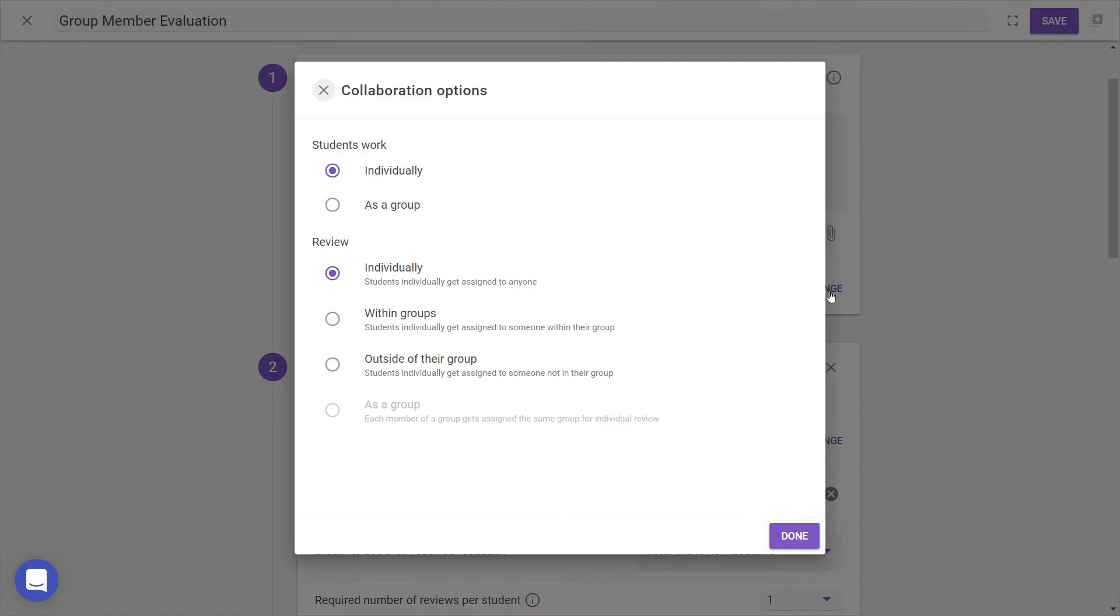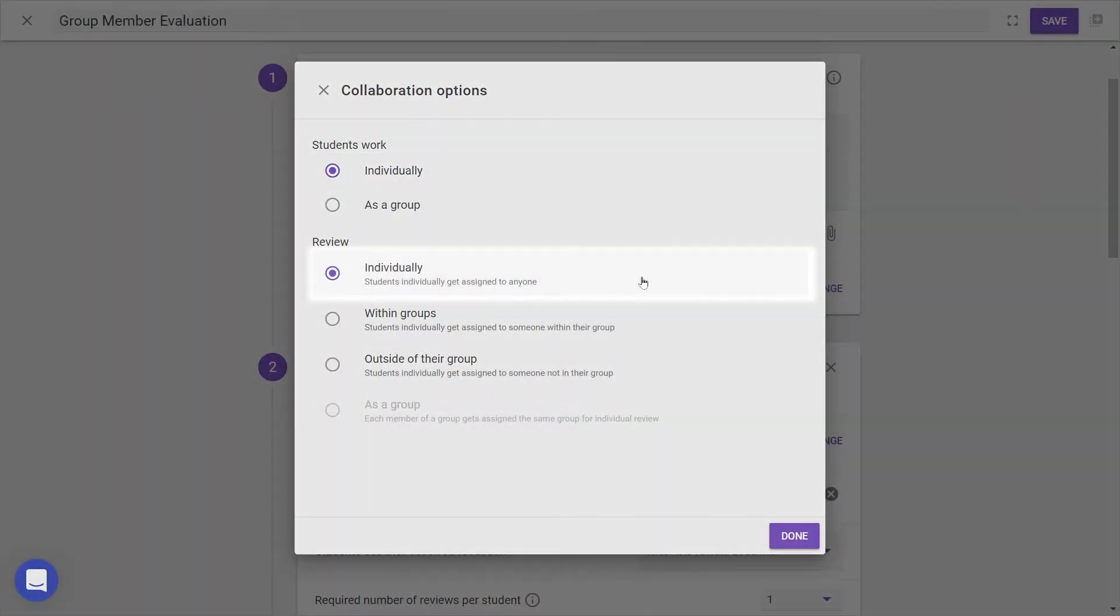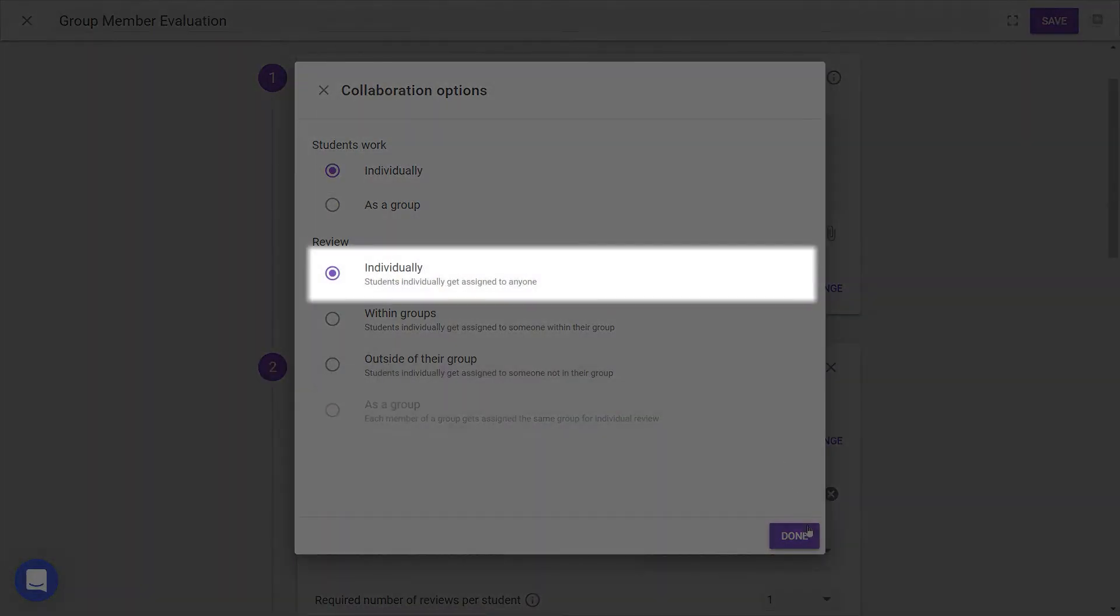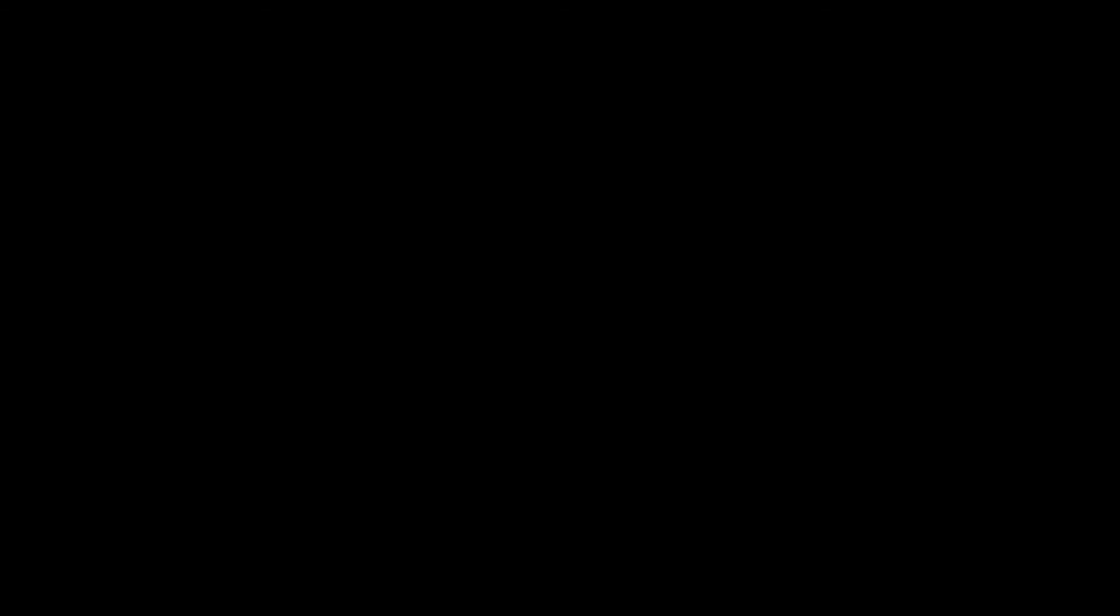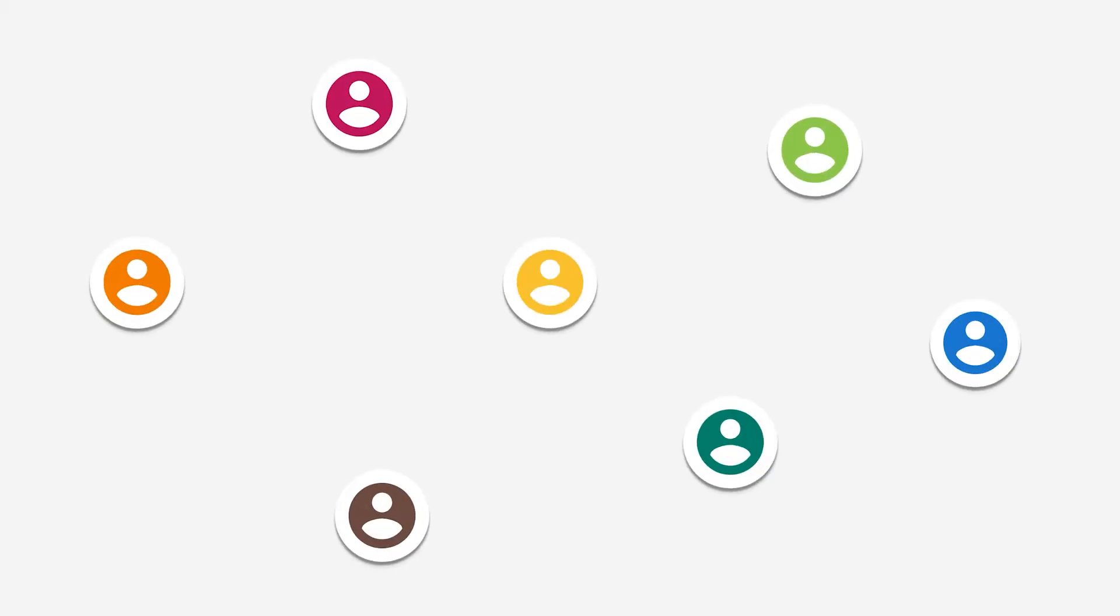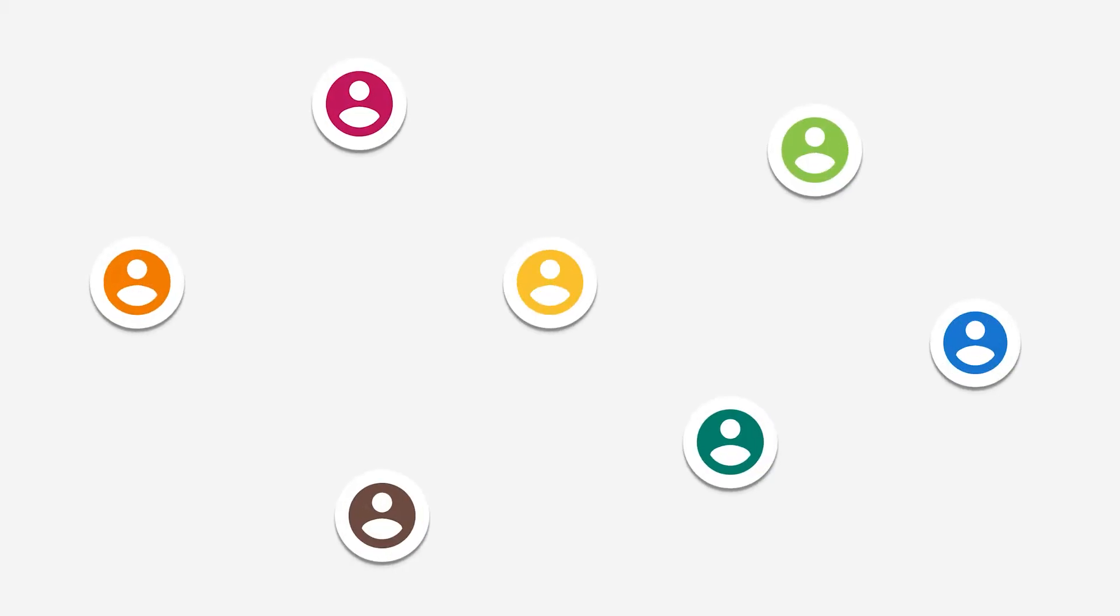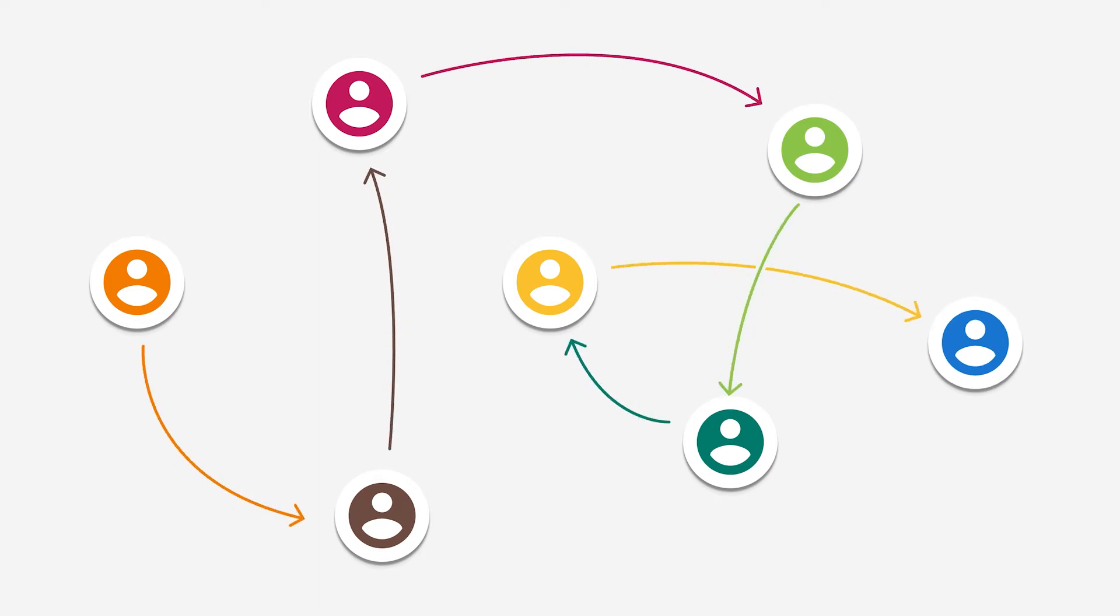Let's start with the simplest, where students work individually and review individually. This option caters for assignments where students worked by themselves on, for example, a paper or presentation, and you would like individual students to review other students' work.